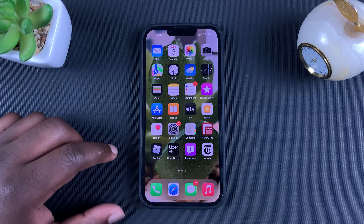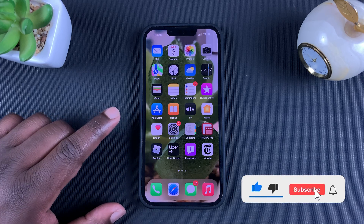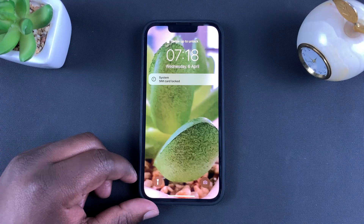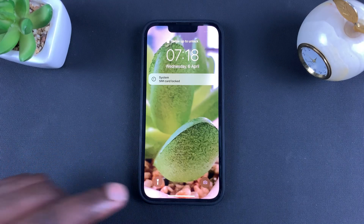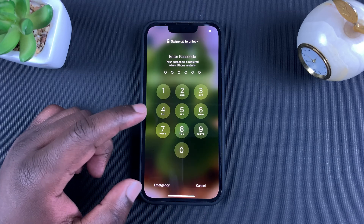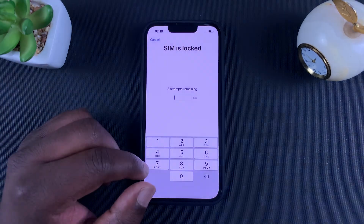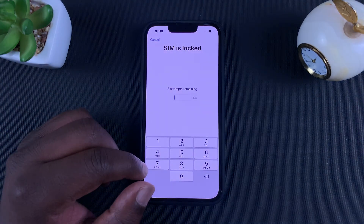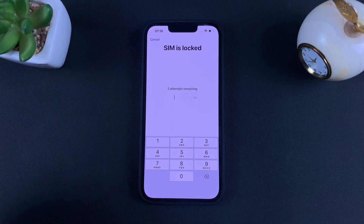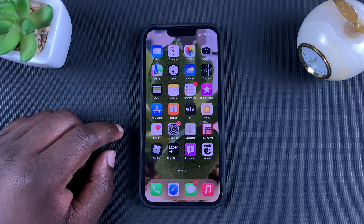Today I'll be showing you how to change your SIM card PIN with your iPhone. Before you can change your SIM card PIN, you need to know your current PIN so you can change it to something different. If you can't remember your PIN and you've probably blocked your SIM card, then that's a whole other video which I'll link down in the description below.